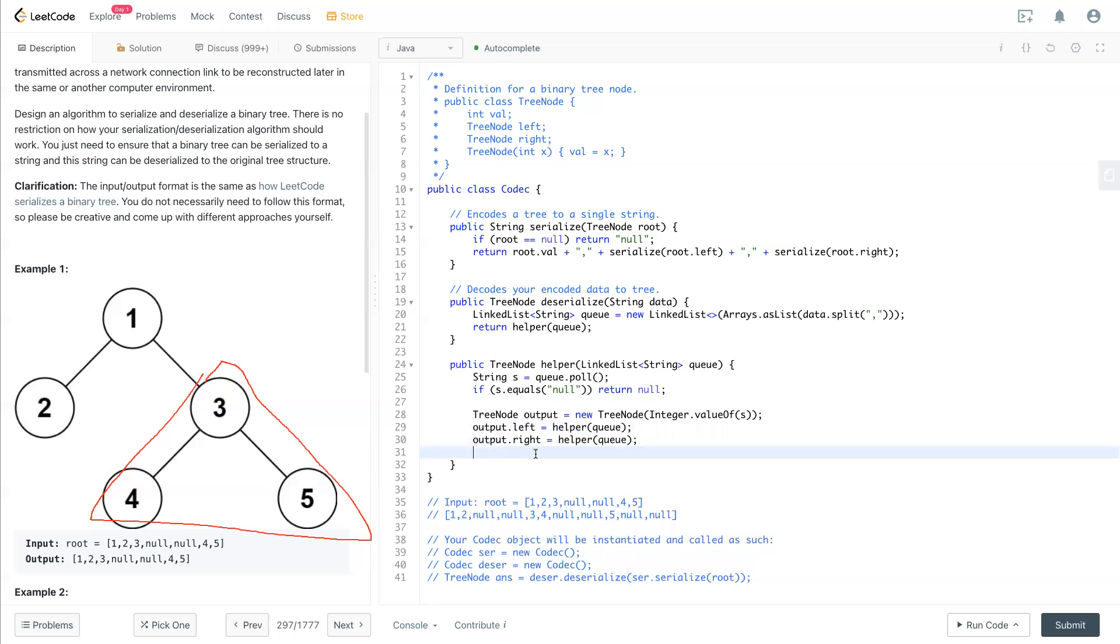Done with this and we have the output node, output tree right here built up. Now we eventually return the output as the tree that we built, and then it should be the answer.